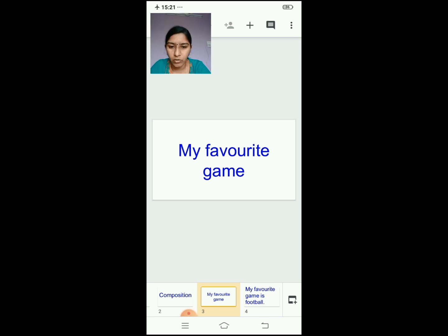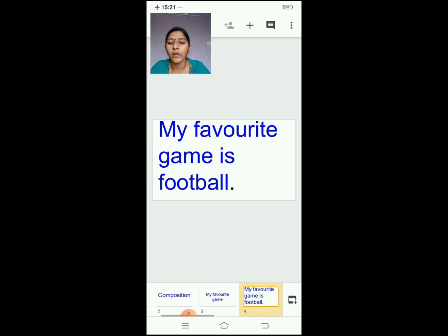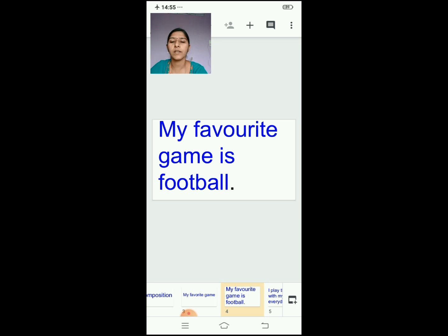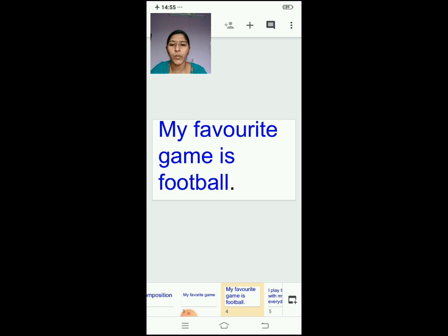After writing the topic, in the next line you will write the first sentence: 'My favorite game is football.' This is a sample composition — I am writing this one, and you will write for your own favorite game, whatever it is.